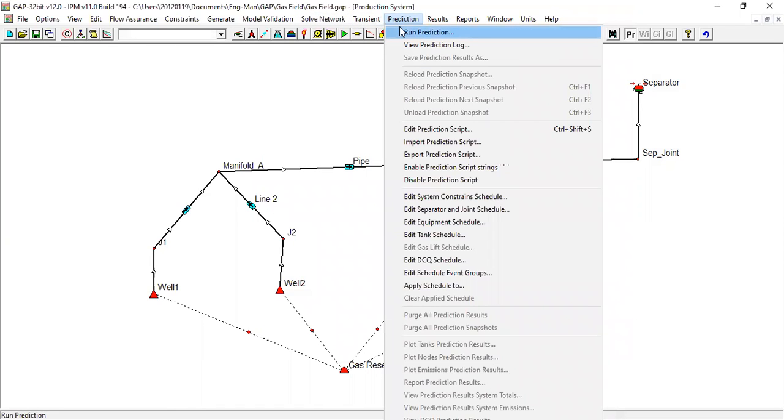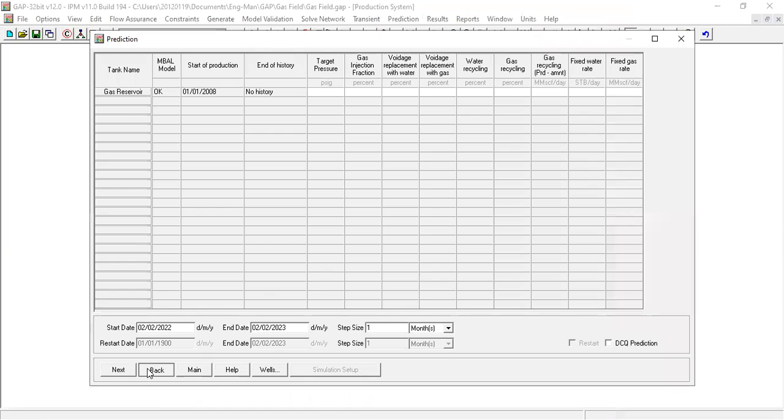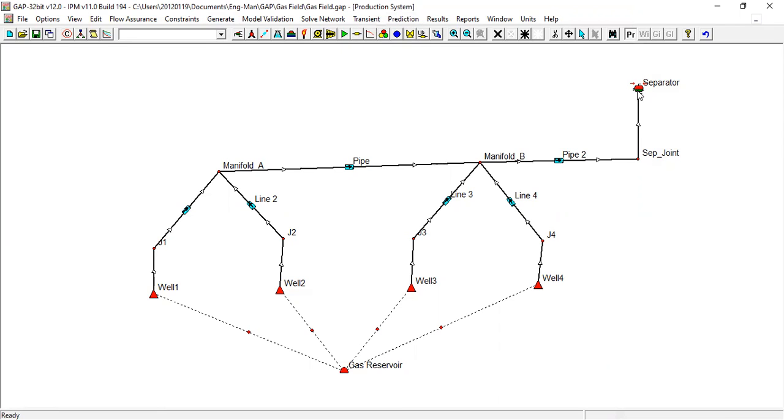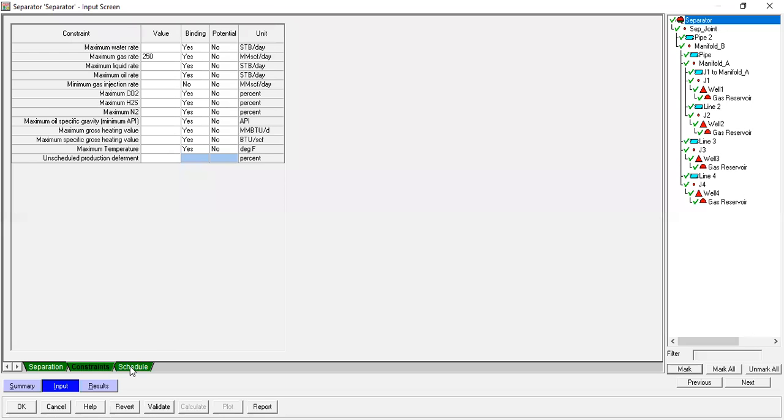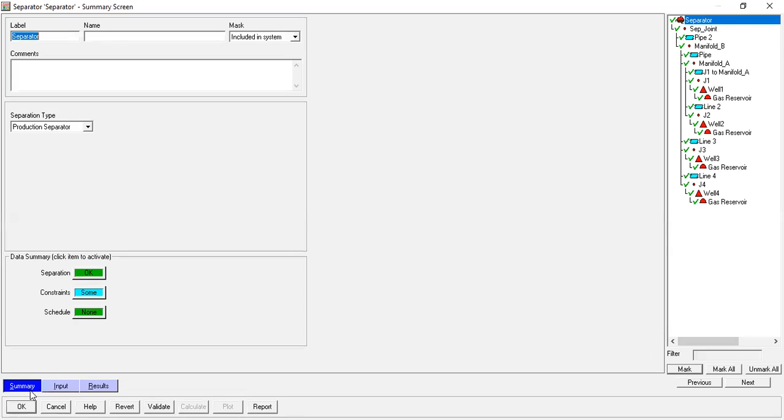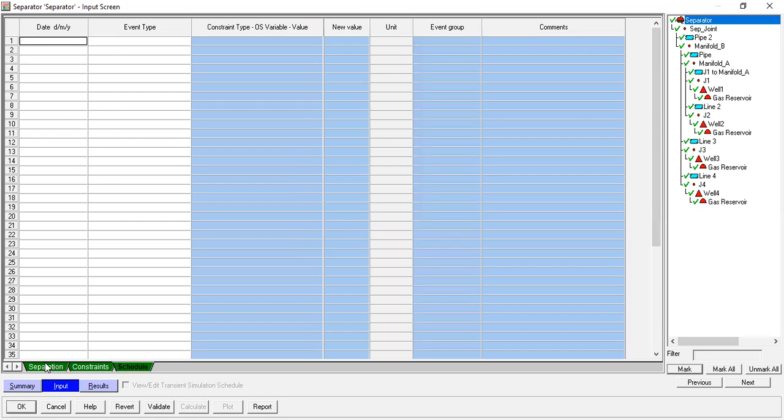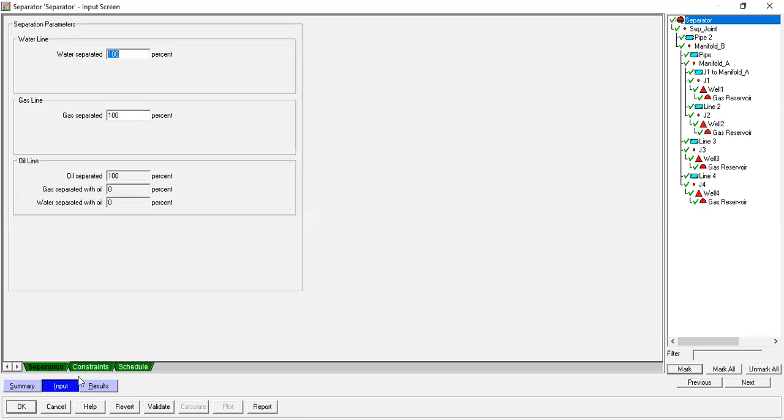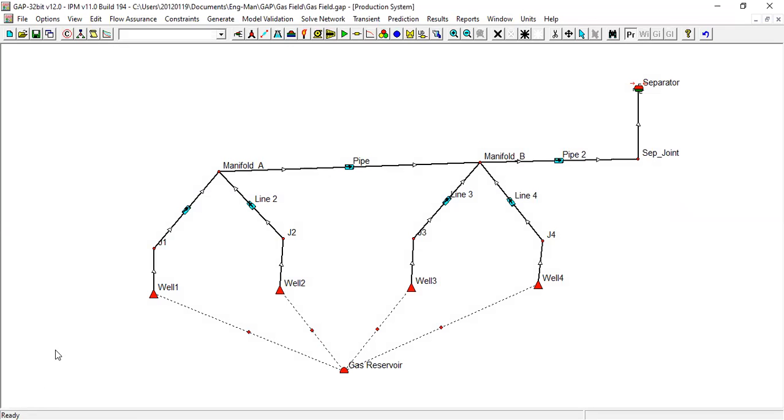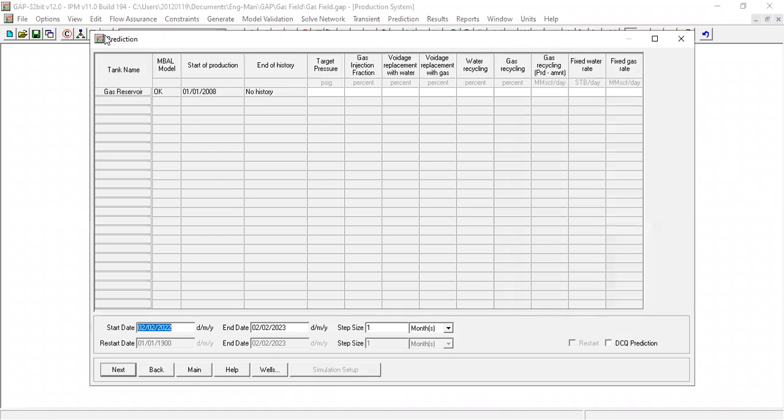Run prediction, okay, what is if we do main? Okay not yet. This is at source. What do we have here? Summary, input, separator, constraint, okay. This is to run prediction.